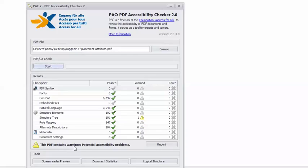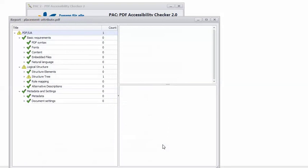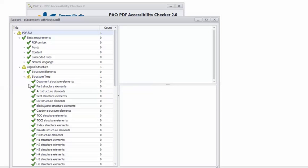This PDF contains warnings, potential accessibility problems. So I can click the Report button, drill down to the warning.